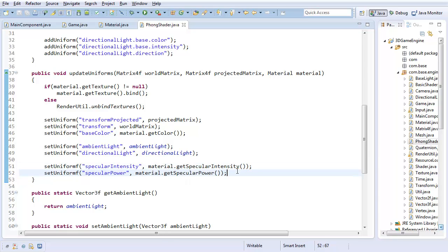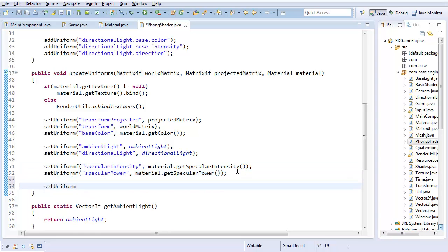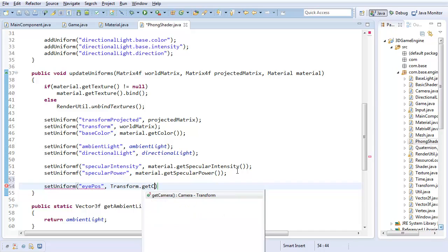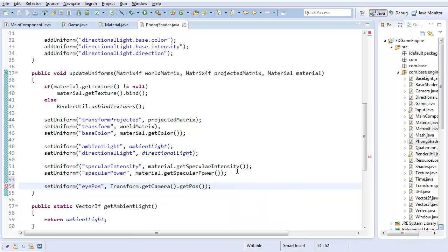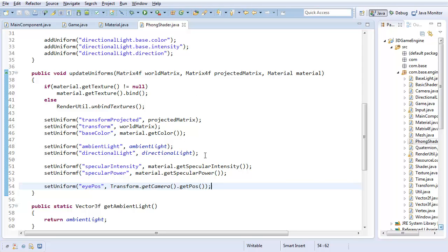All that's left is eye position. So finally, set uniform eye position to transform dot get camera dot get position. And with that, that should change our fog shader. So that now we have all the appropriate calculation. We should have specular reflection now. So let's test. If I go to my game class and run.